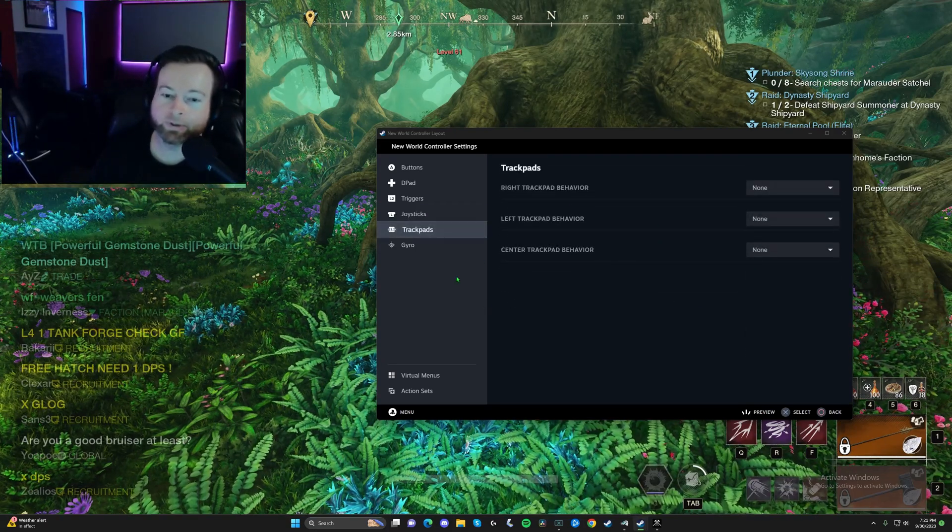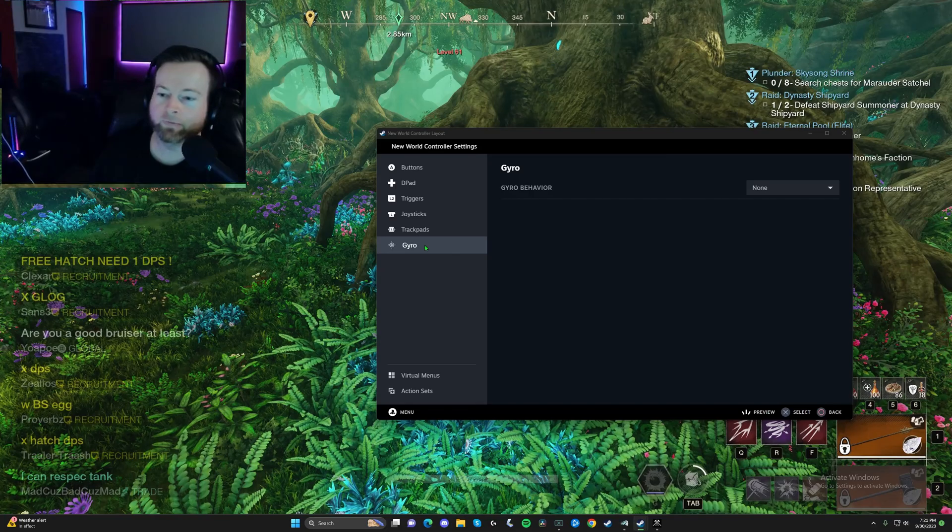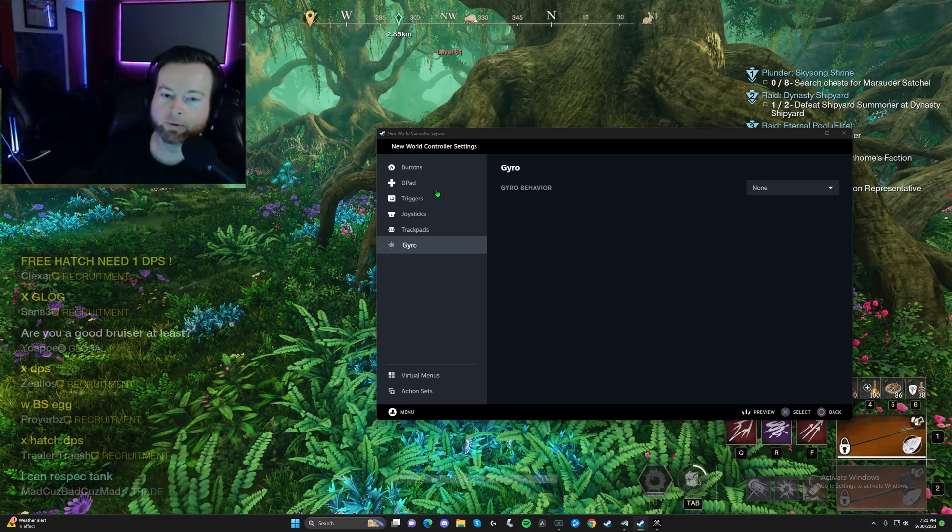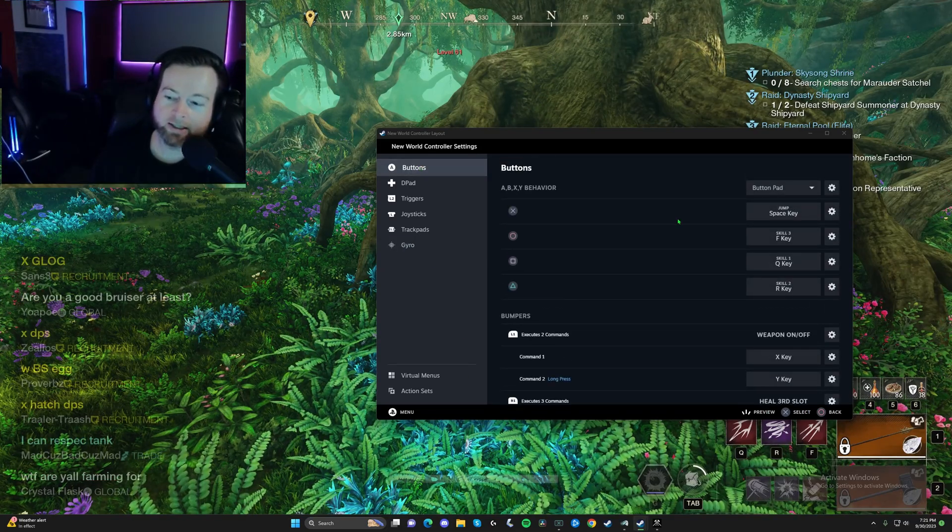Trackpads. You can go in there and mess with that if you want. Don't have any need for it in gyro.